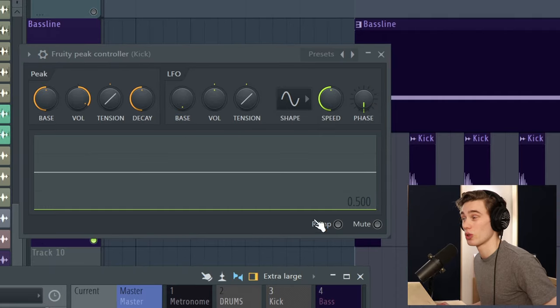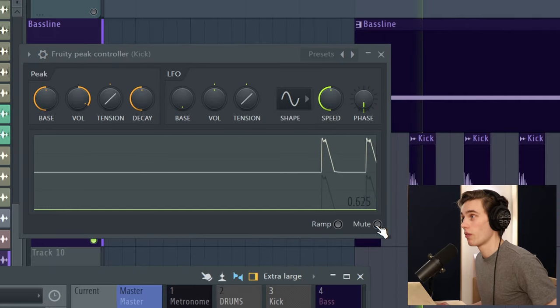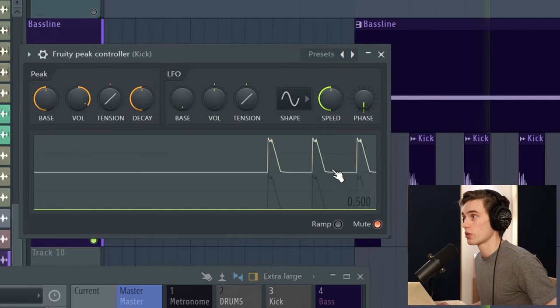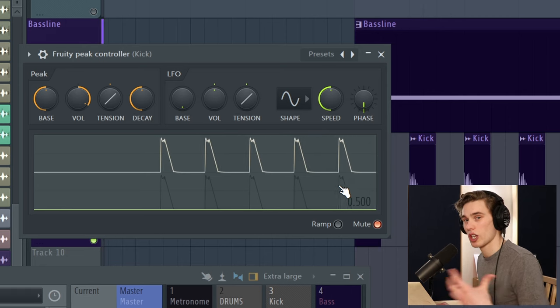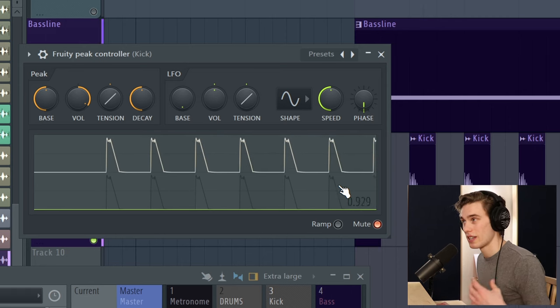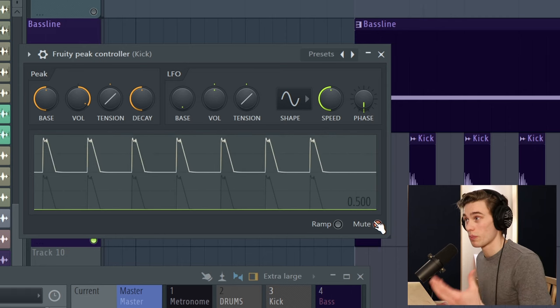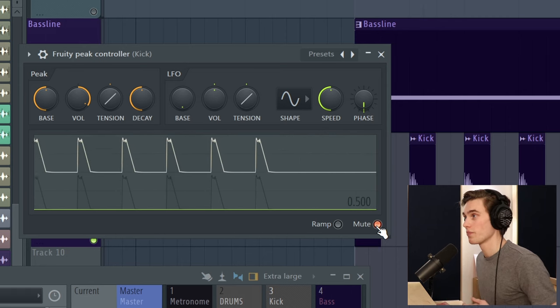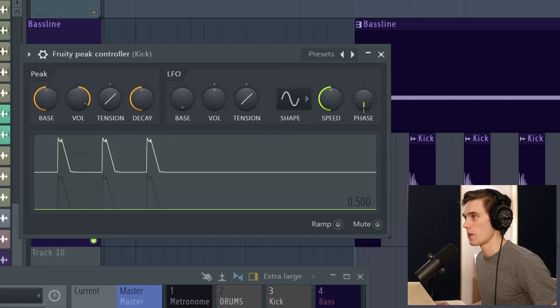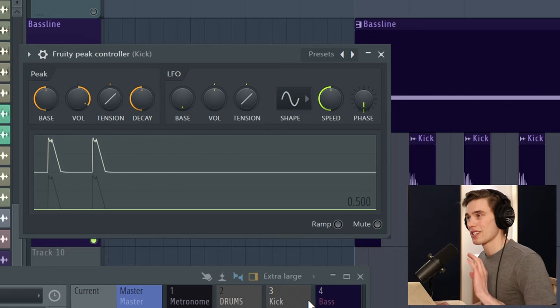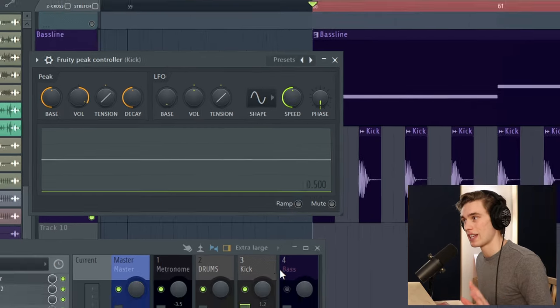Now if I just solo the kick and play it, I'm just going to mute it. You can see that it's detecting each time the kick is hitting. That's one of the reasons why it's called a peak controller. I just muted it because you didn't really need to hear it. But this doesn't alter the sound of the kick in any way.